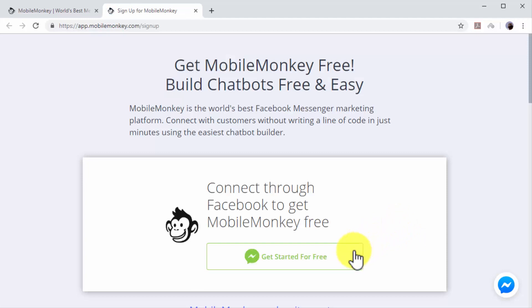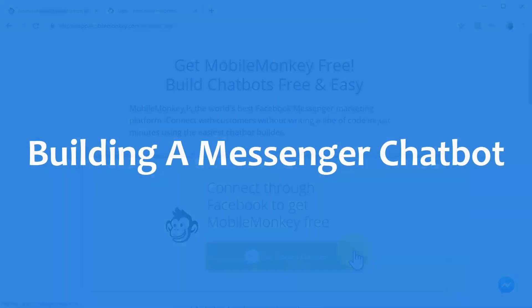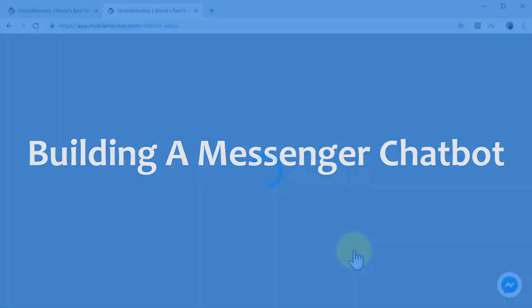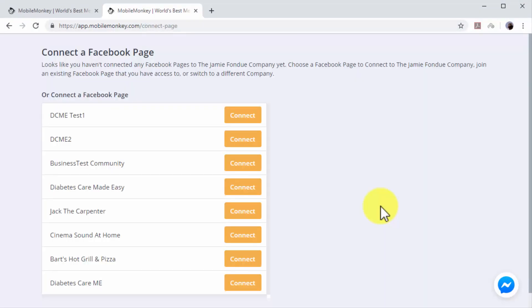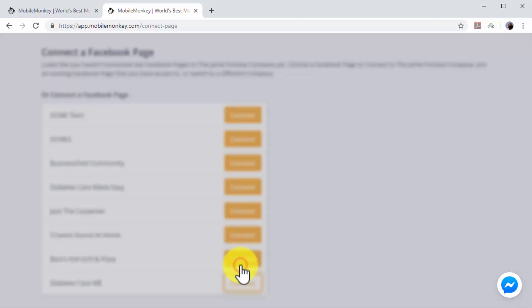Building a Messenger chatbot: After connecting MobileMonkey to your Facebook account, you will be asked to connect MobileMonkey to the Facebook page where you will install your new Messenger chatbot. Select the page where you'll install your new chatbot and click on Connect.